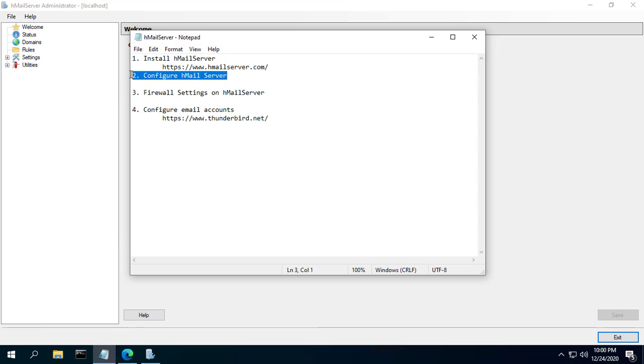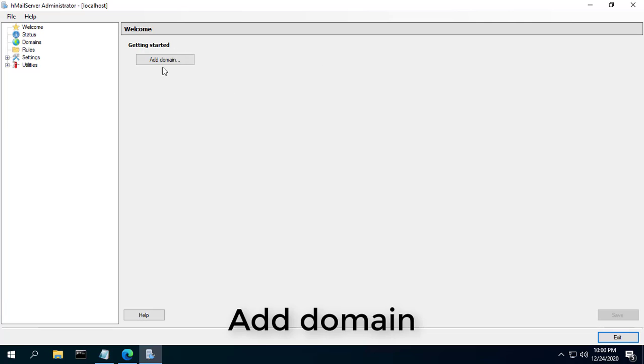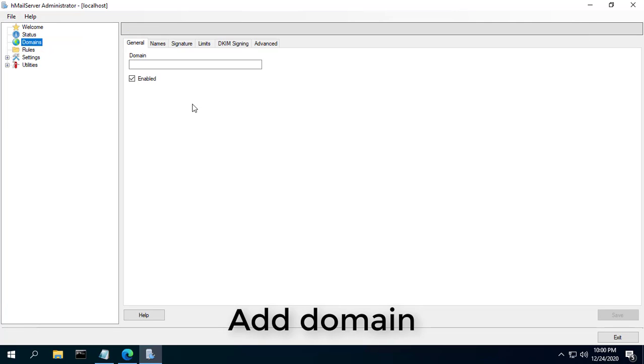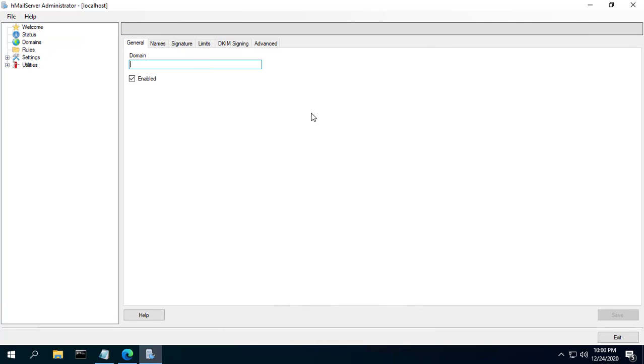In the new window, click Add Domain. Under the General tab, type in your domain name and click Save.